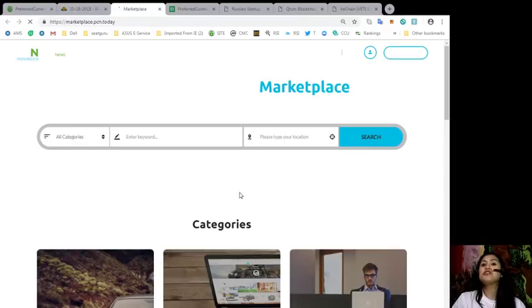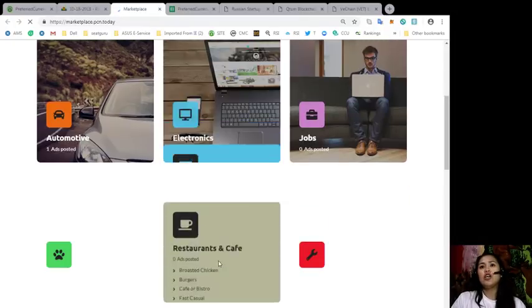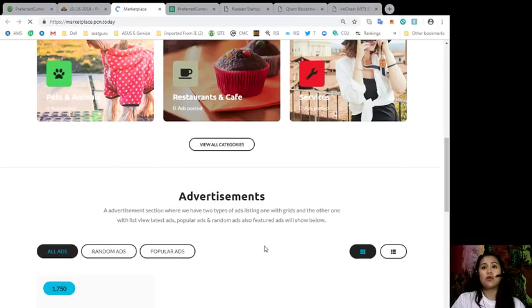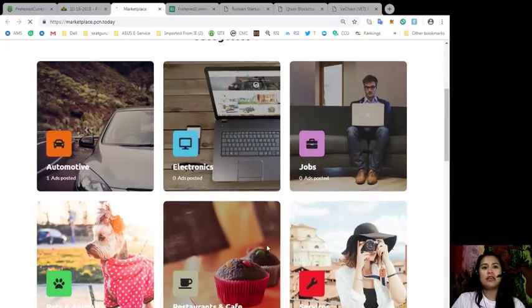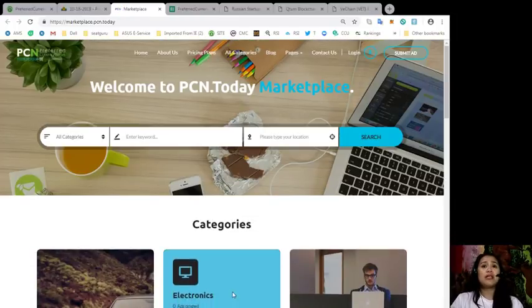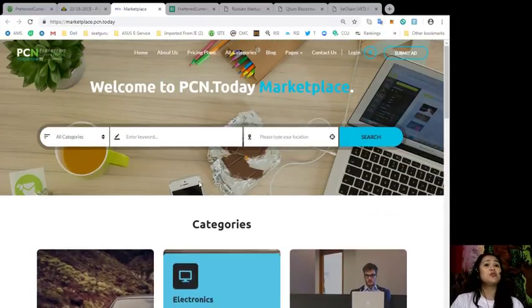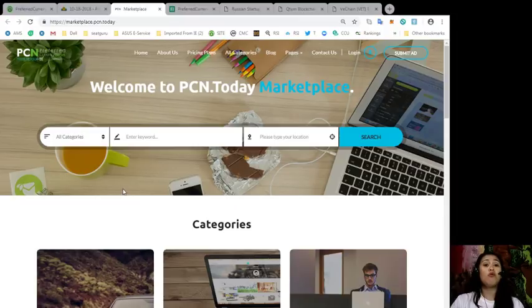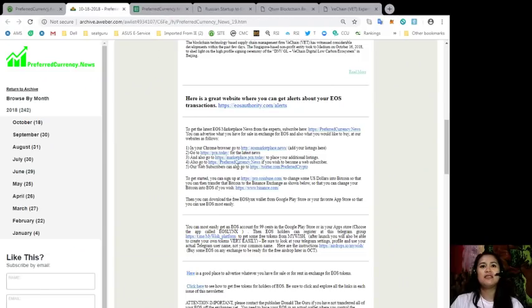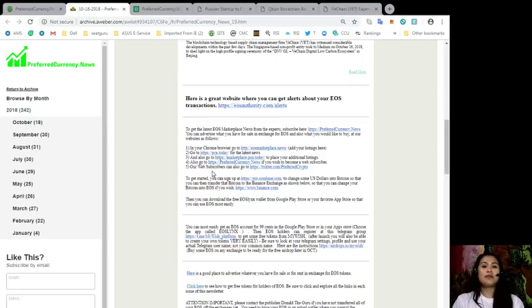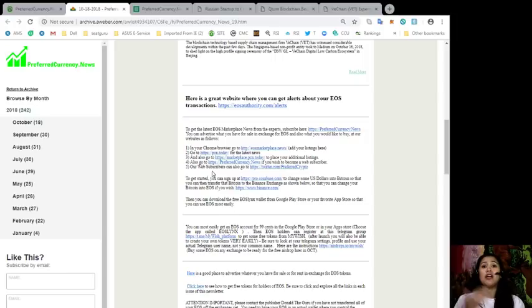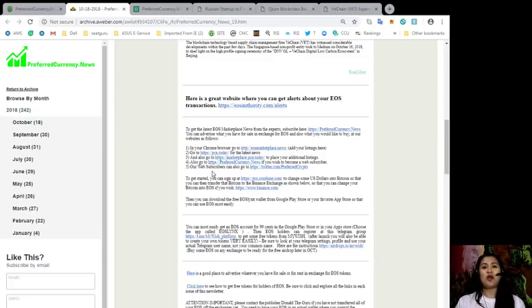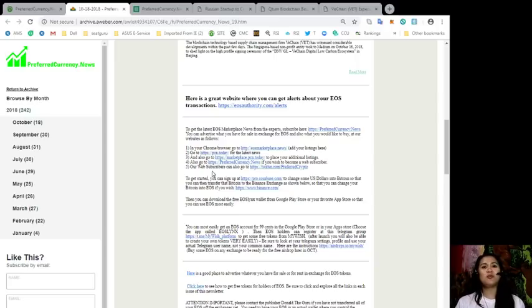If you would like to gain more exposure for your items or for the things that you have for sale, you can check us out at this website, marketplace.pcn.today. You can add your listings over here. It's very accessible, very easy to use, and this will help you gain more exposure for your items and services. For our subscribers, you can follow us on Twitter at preferredcrypto and know about the latest updates on our EOS marketplace news.